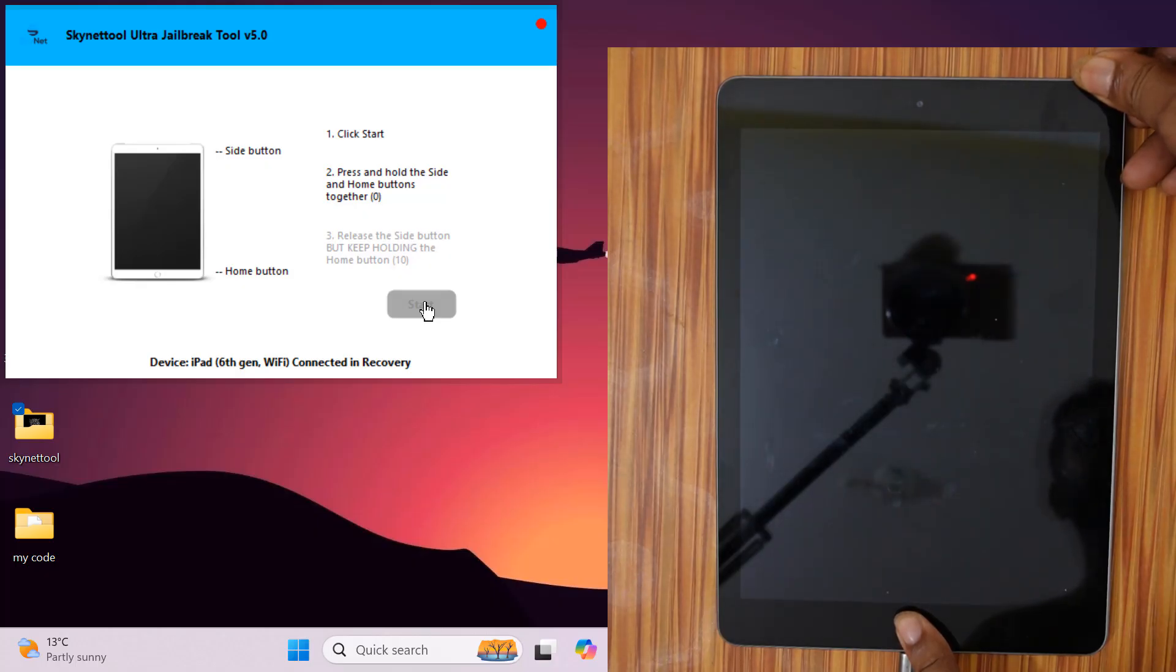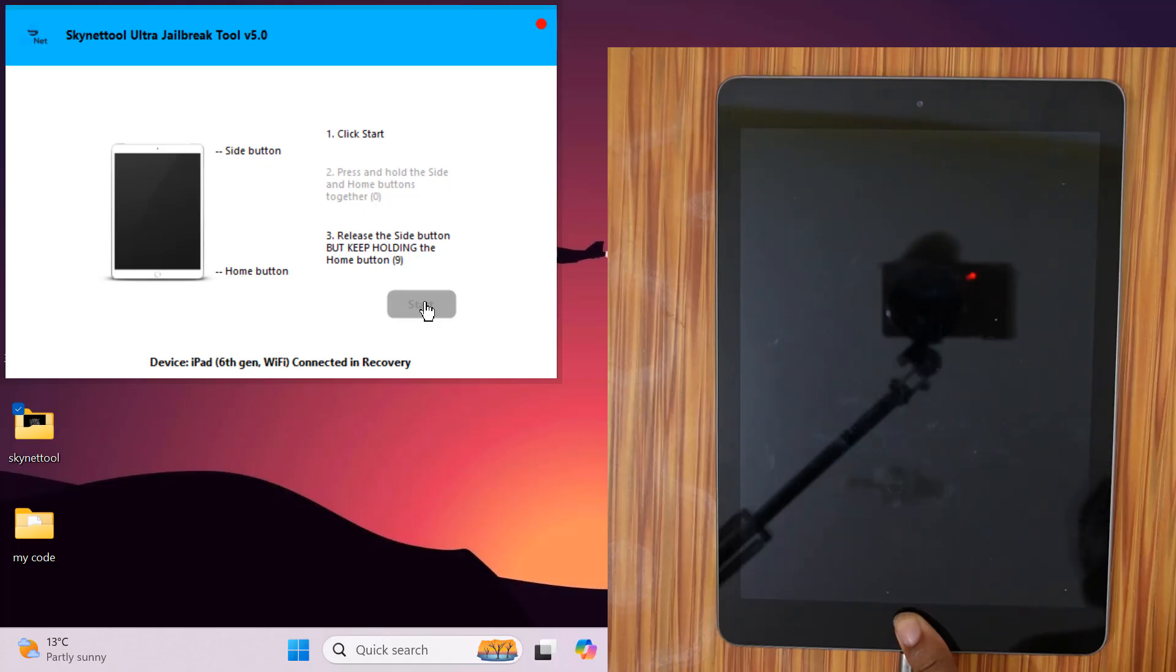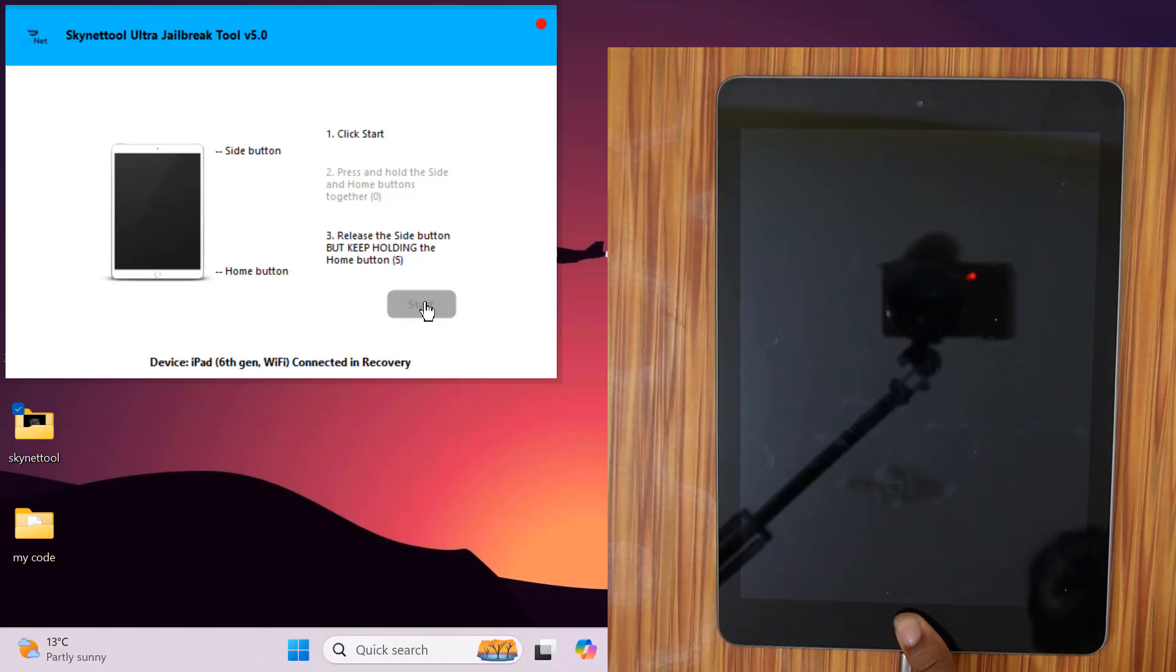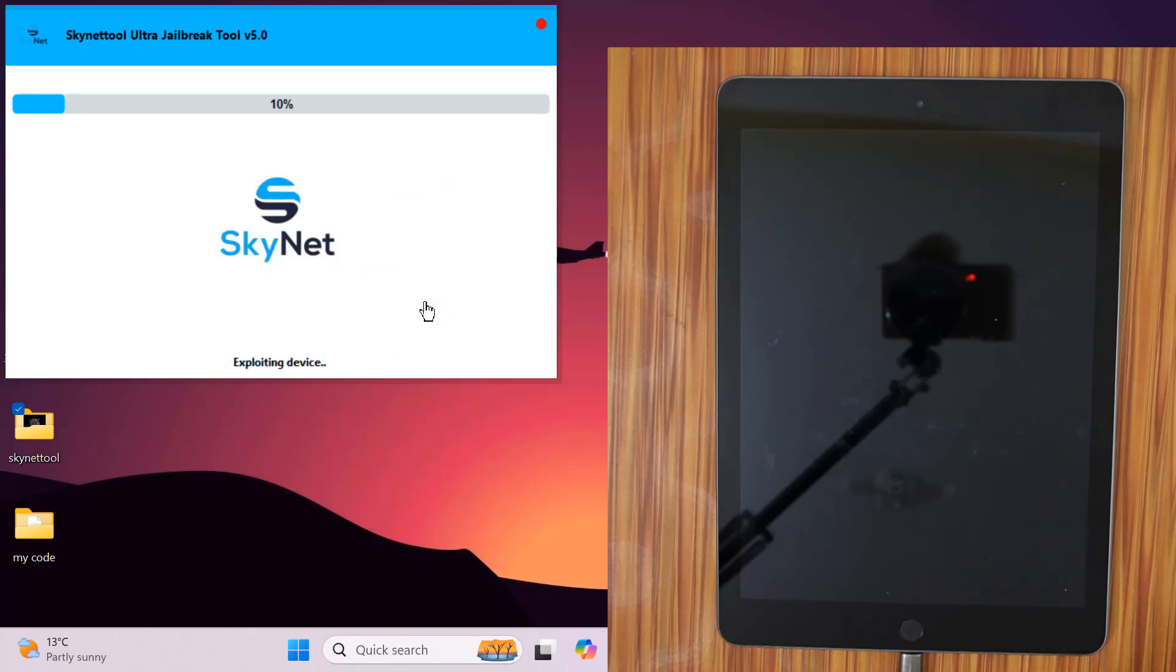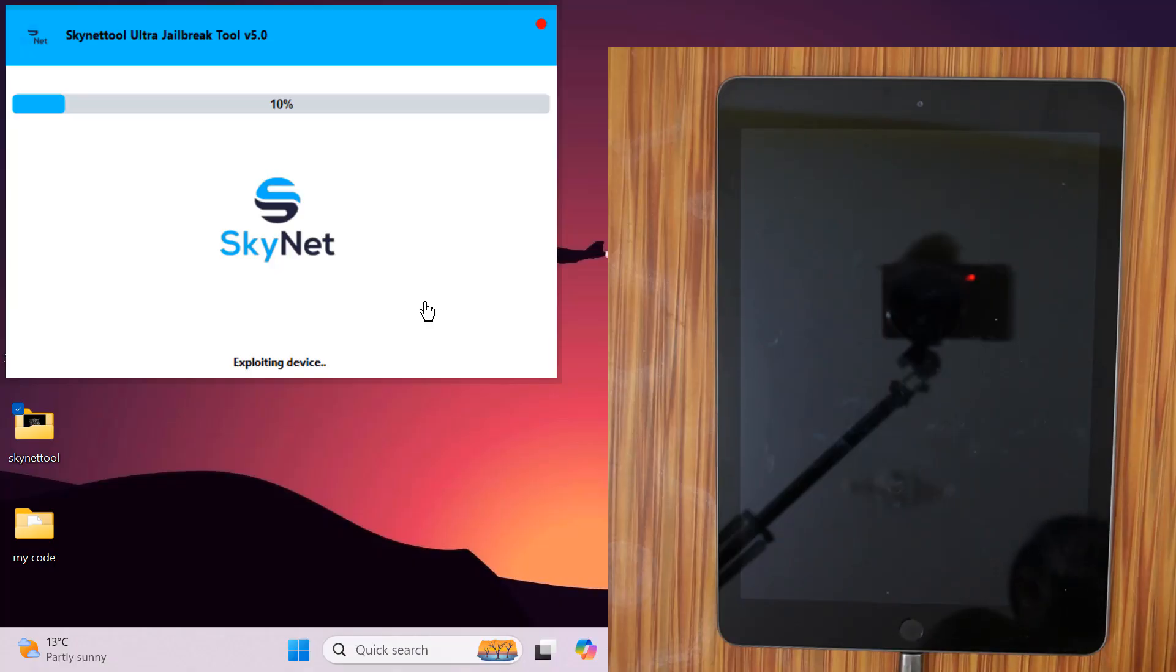After 5 to 7 seconds, release the power button but do not release the home button. Release the home button after you hear a sound from your PC. If DFU mode is successful, it will automatically jailbreak.